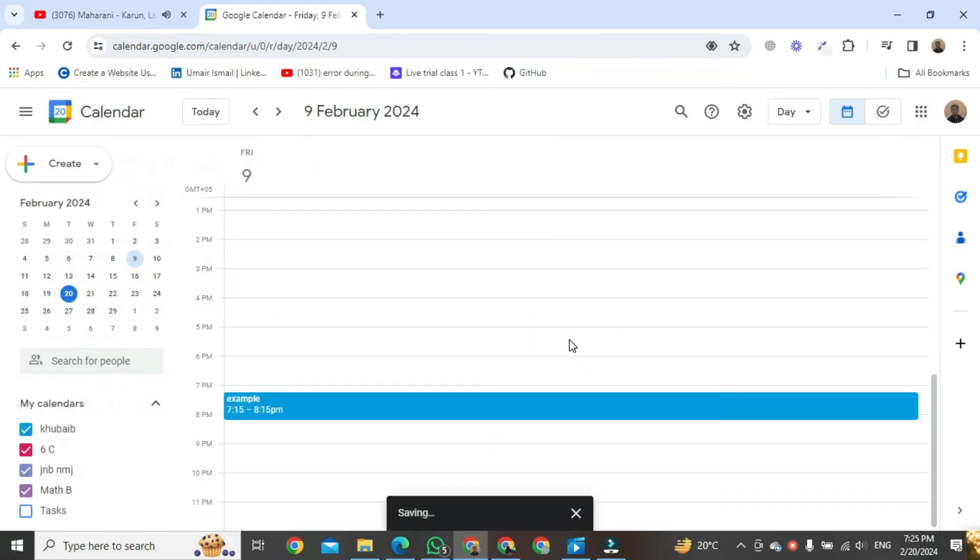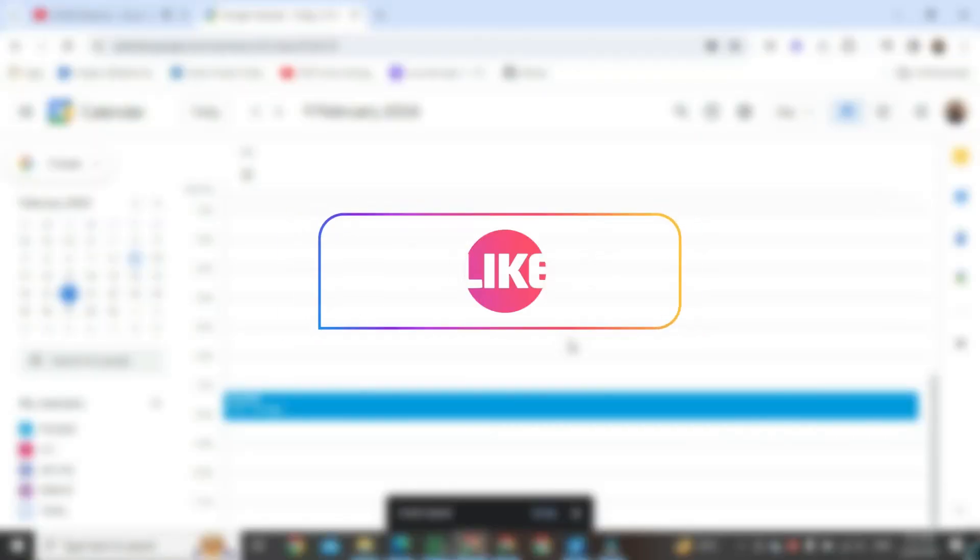Now, you can see your meeting has been scheduled. That's the way to create a Google Meet link for later.